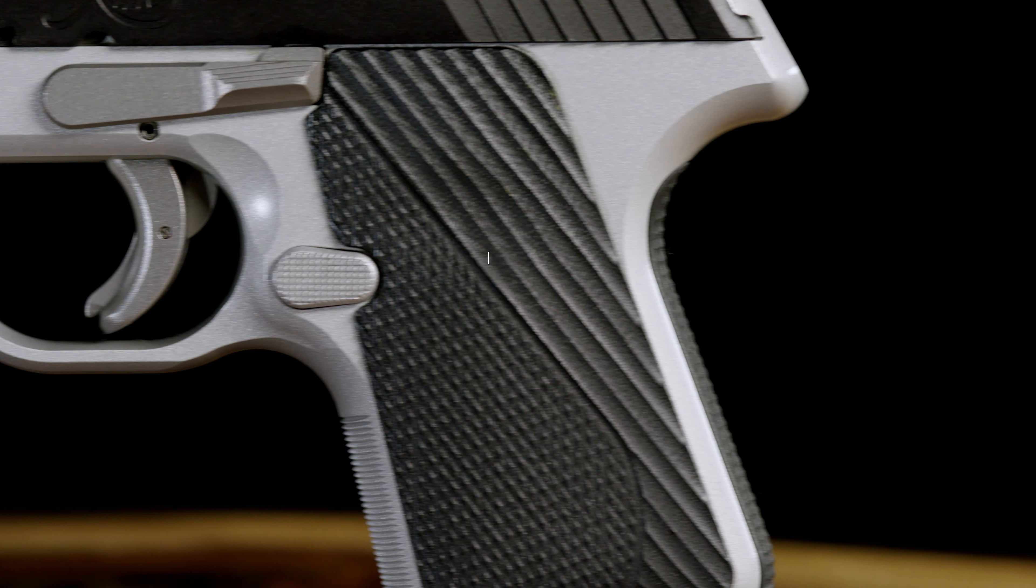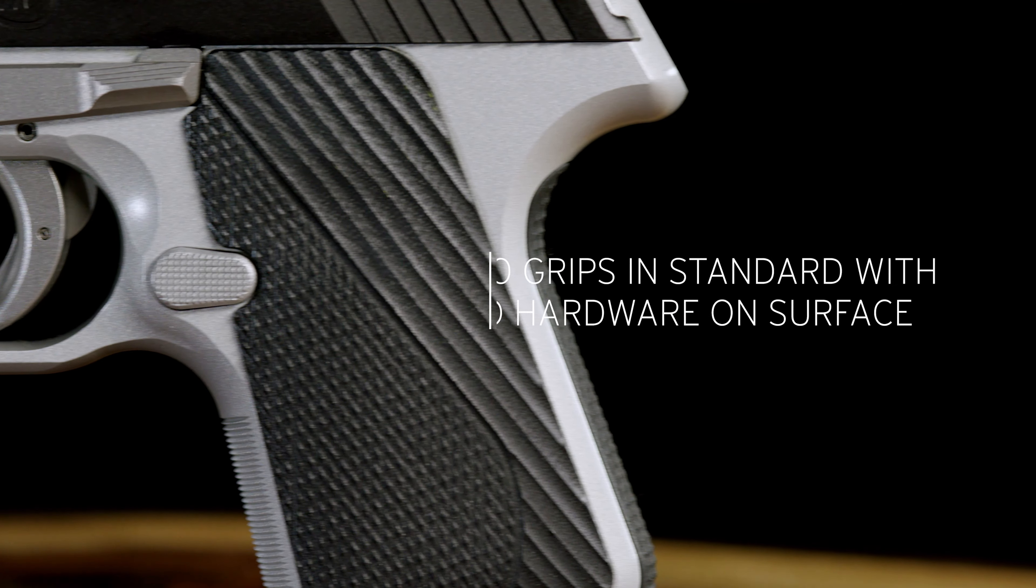A grip system and magazine catch that can be configured to the shooter's preference add to the Evo SP 2-Tone being a premium level subcompact carry solution that is designed as the ultimate carry gun.